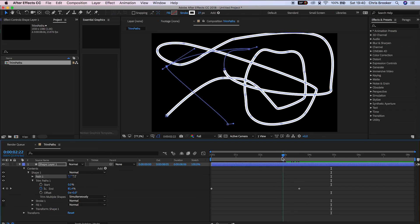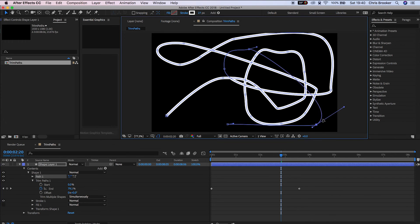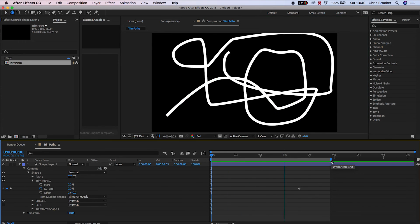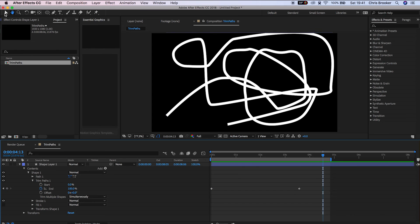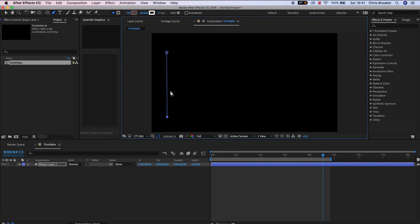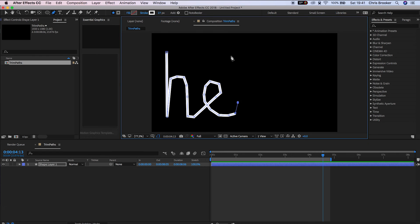So in this example I'm just going to draw out the word hello. This is super rough, make sure you do a better job of this. And now there you go, if we go through the same process of adding the trim paths and animating the trim paths...